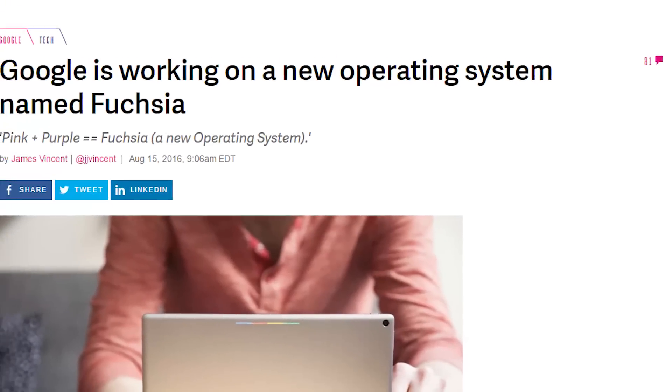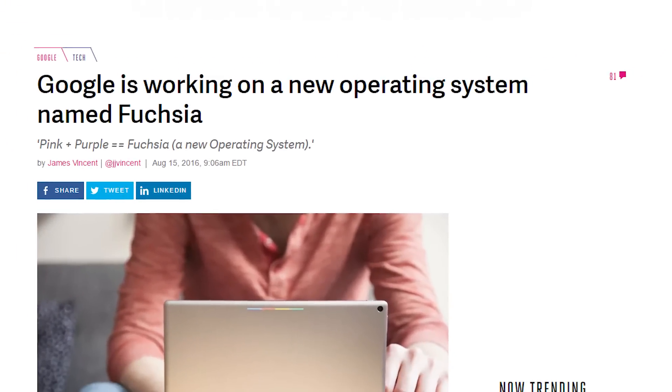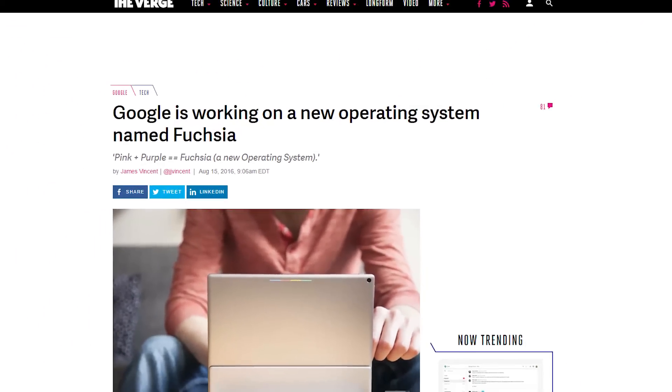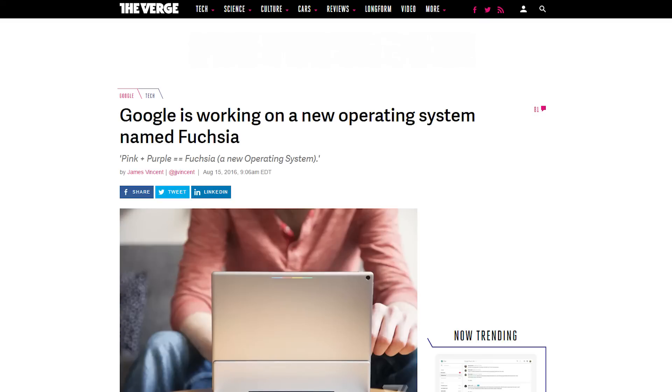Welcome back everyone to another video. Back in 2016, Google announced its fully open-sourced Fuchsia OS.